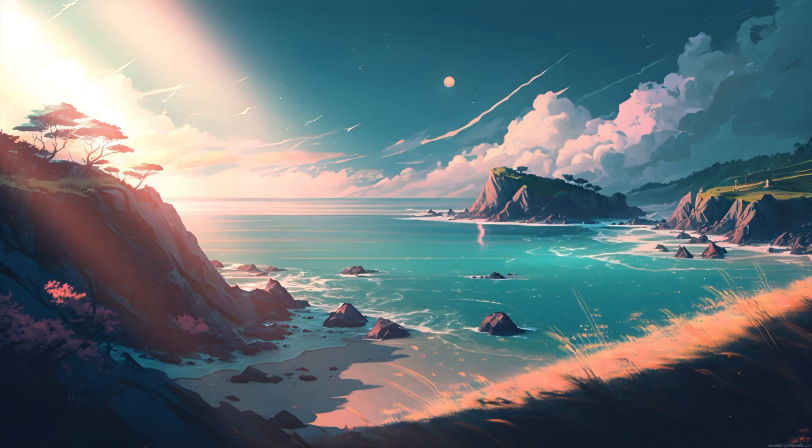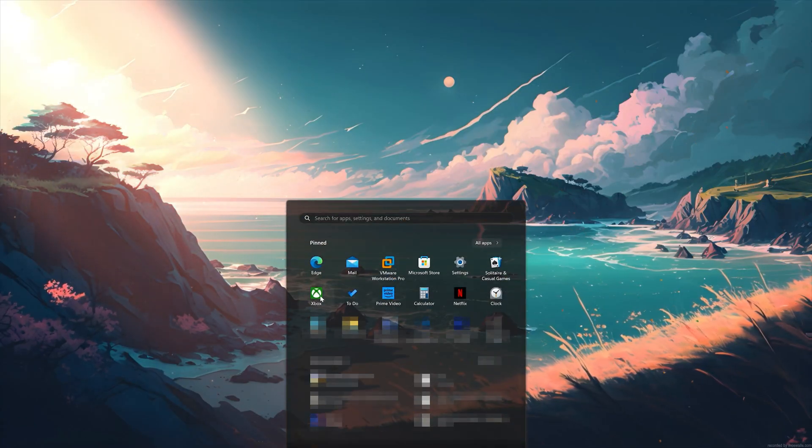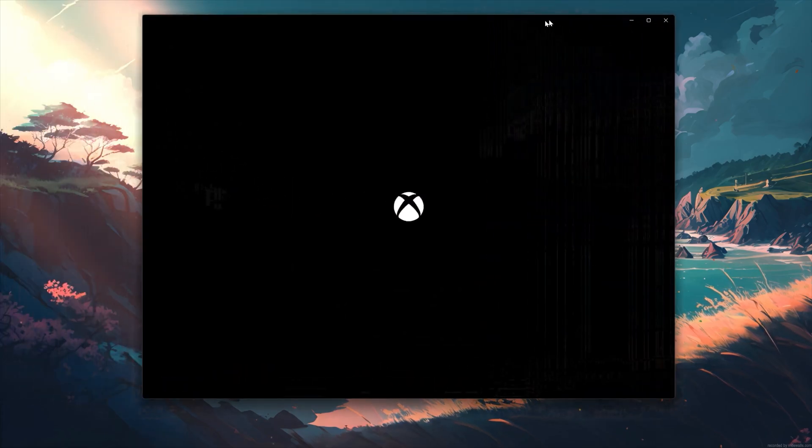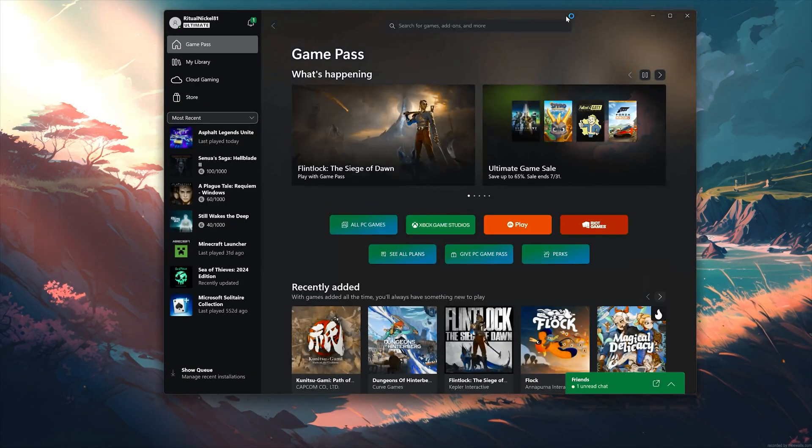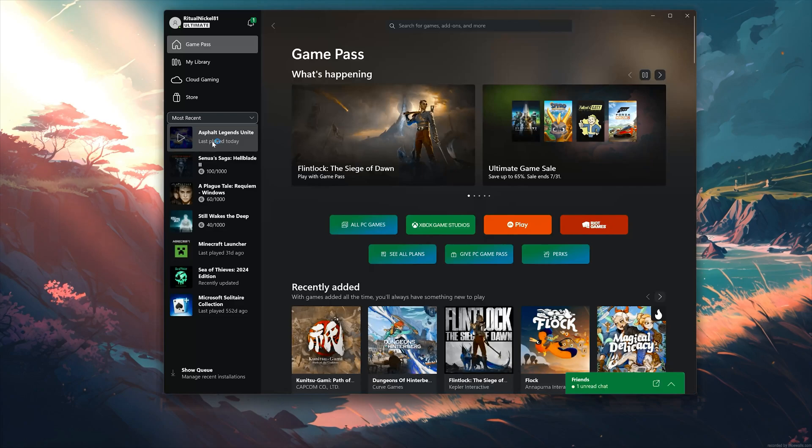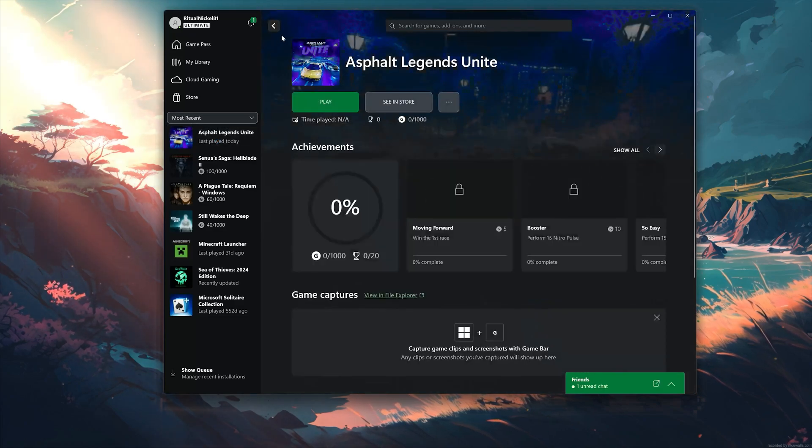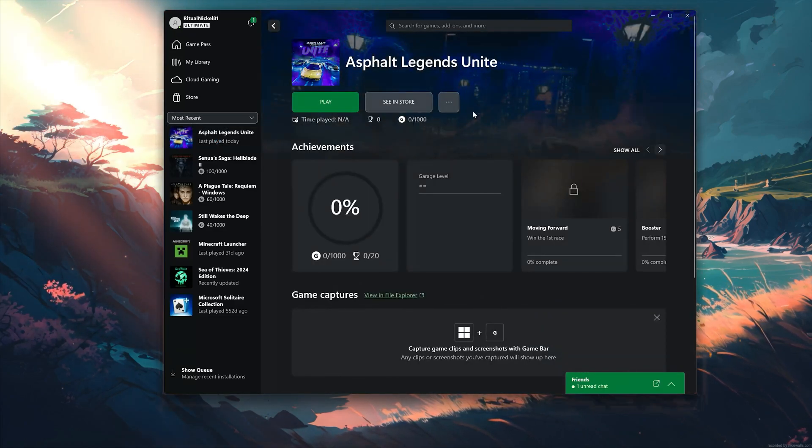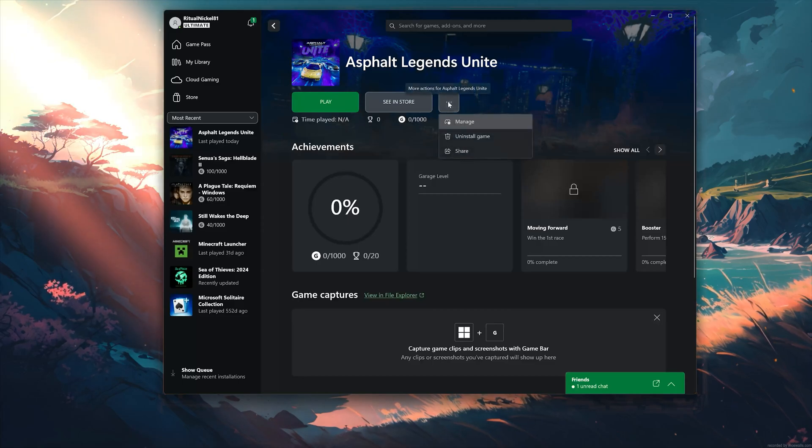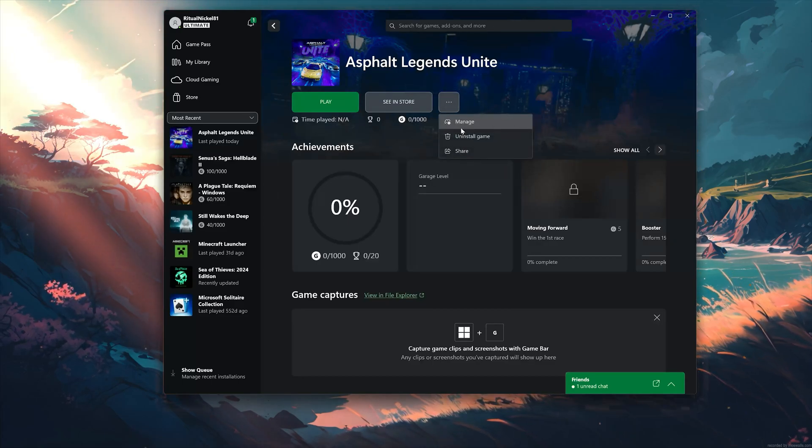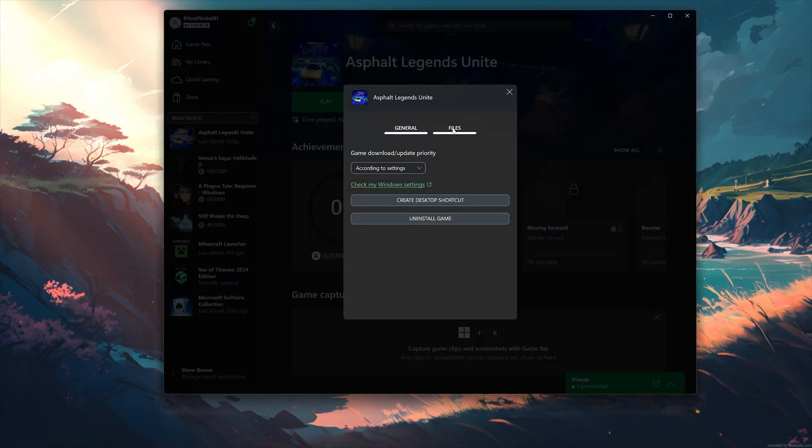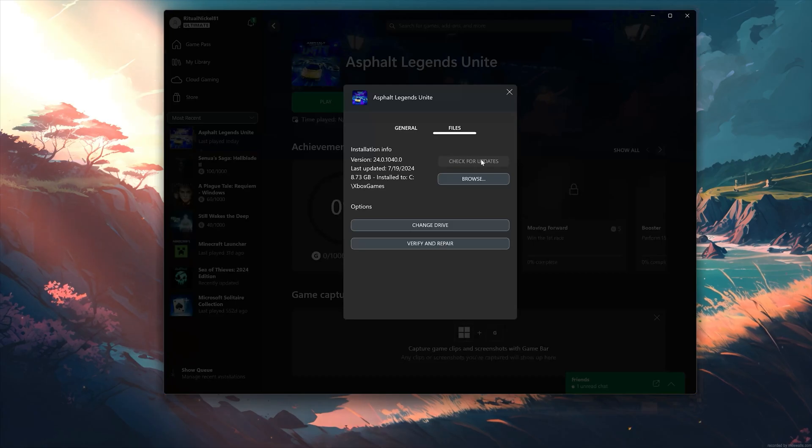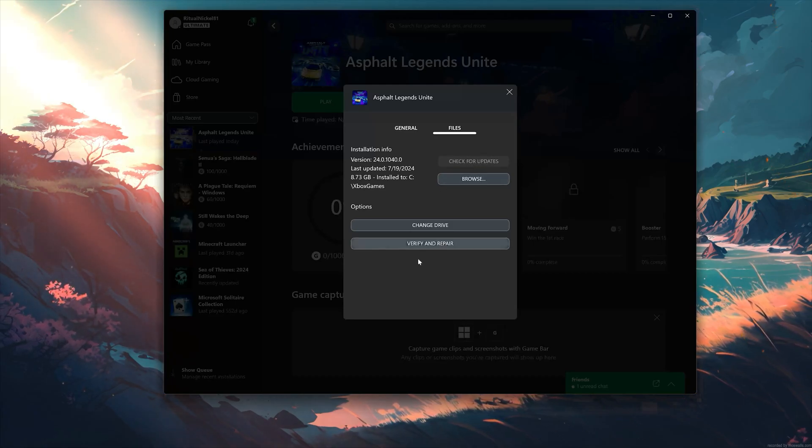Open your Xbox app. Select Asphalt Legends Unite. Click on the three dots. Select Manage. Open the Files tab. Click on Check for Updates. This will check for updates in case there's a new update that will resolve your issue.